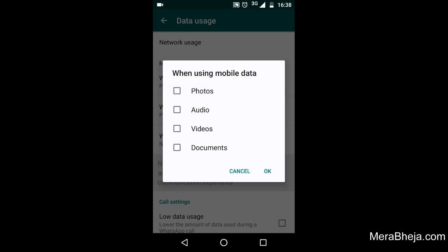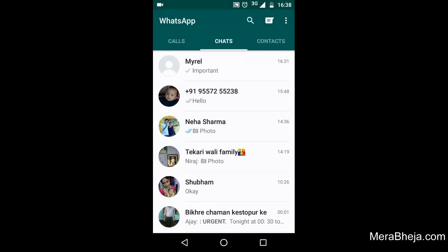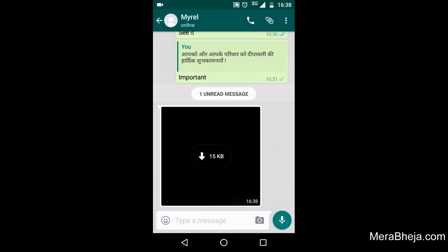Now when anyone sends you a photo and you're using mobile data, the photo will not automatically get downloaded to your phone. Instead, only a thumbnail of the photo with a download link in the middle will appear. If you choose to click that download link, only then will the photo be downloaded.